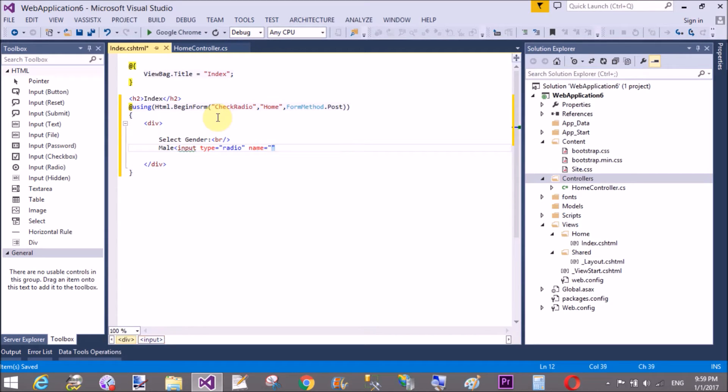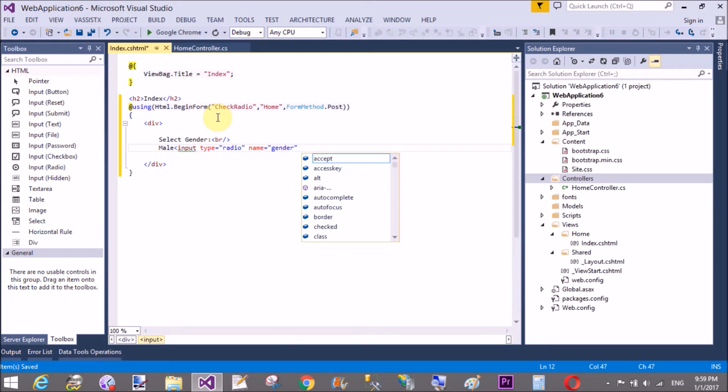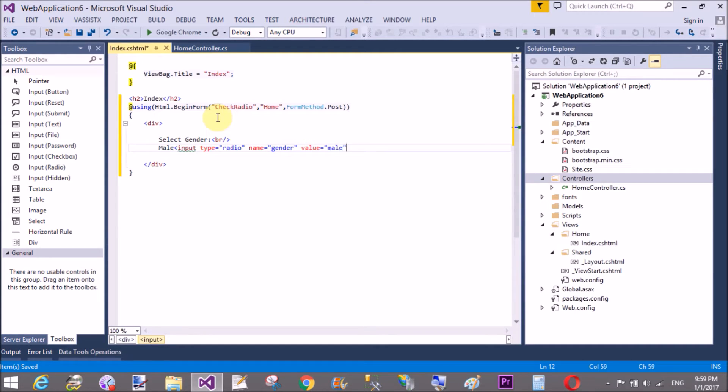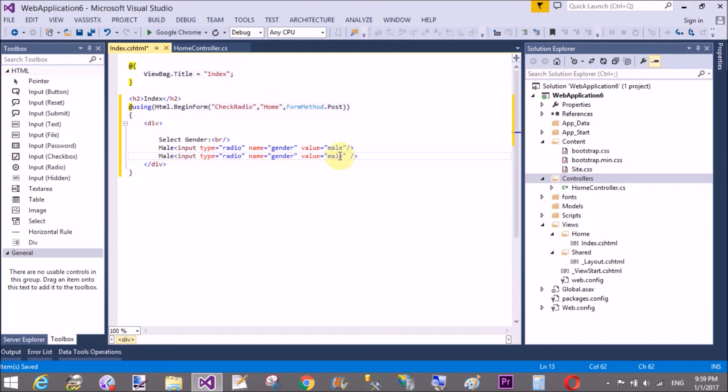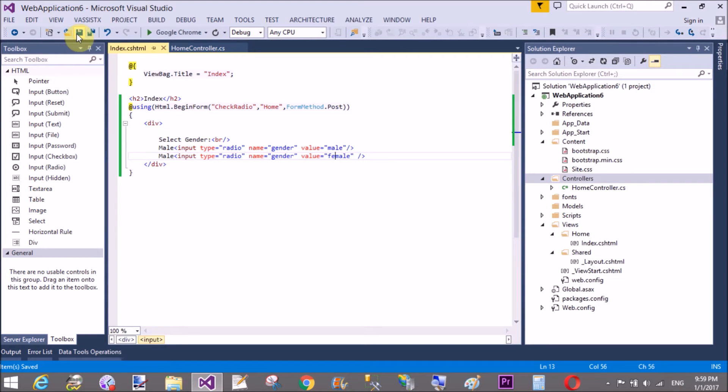We have three options to create a radio button in ASP.NET MVC. You can do it by using the pure HTML control. That is input type radio name gender value male. And copy it for the female also. In value section change it to female.